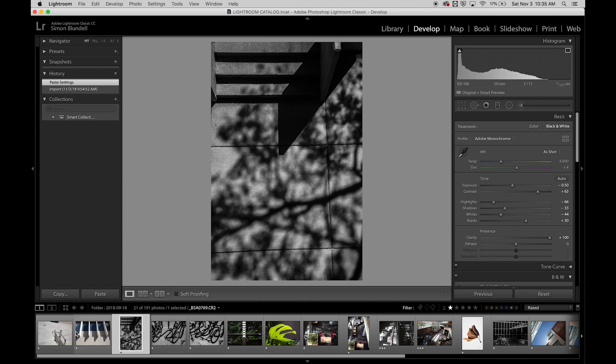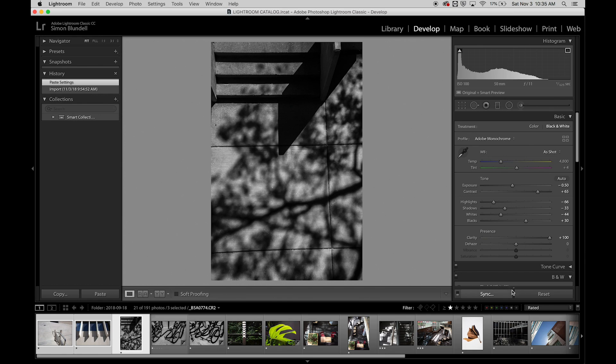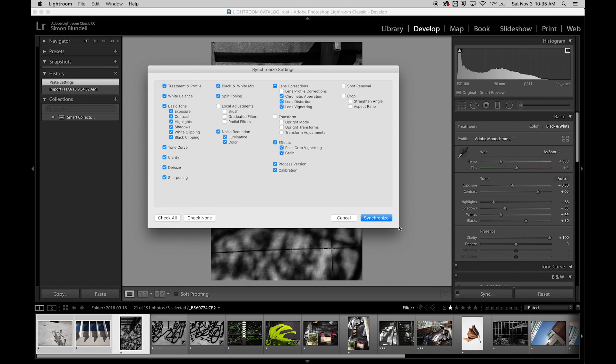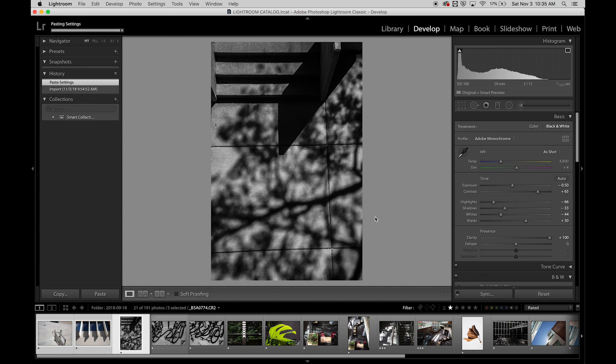I can also apply it to a group of images. So if I select all of these as well, you'll notice that this sync option comes up. And if I just click that, it'll ask again for the synchronized settings.